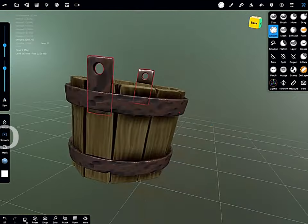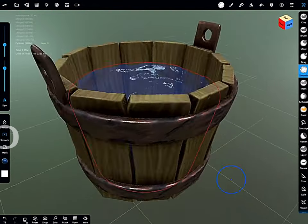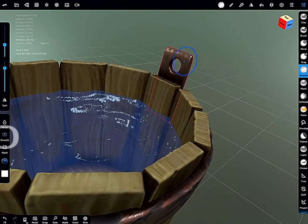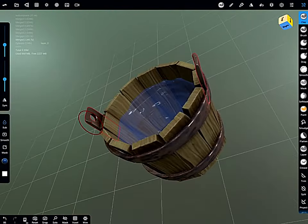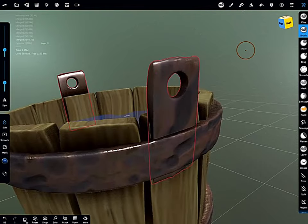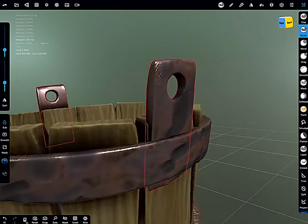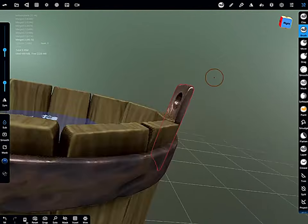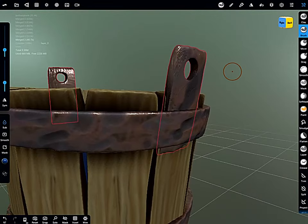Go back to the handle area, smooth out those edges so they're not so sharp.